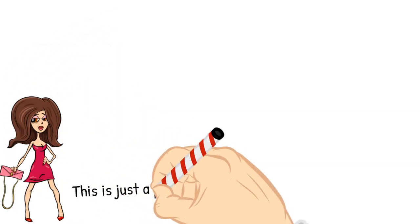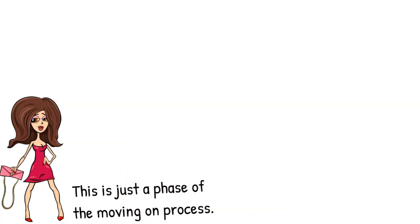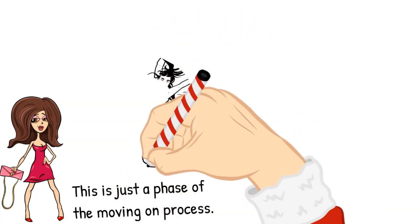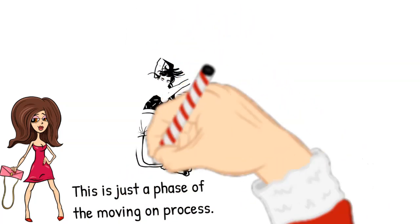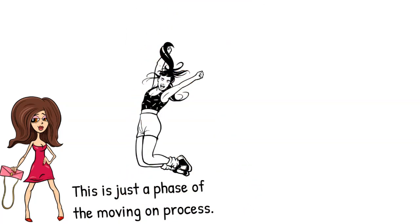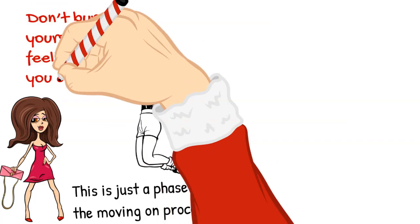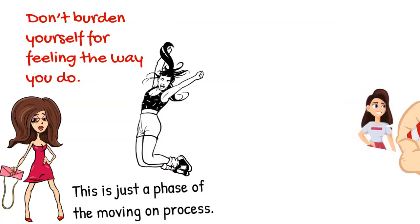This is just a phase of the moving on process, so don't put yourself down for all the overwhelming emotions you feel. Don't burden yourself for feeling the way you do.